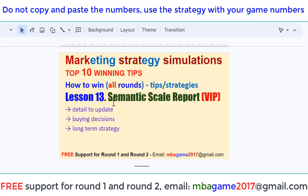So that's the lesson for the Semantic scale report — it's very important that we buy it from Round 1 for both the Sol9 and Vodai markets. If you have any questions, send an email to NBAgame2017 at gmail.com or get the free support for Round 1 and Round 2. Thank you for watching — good luck and success.